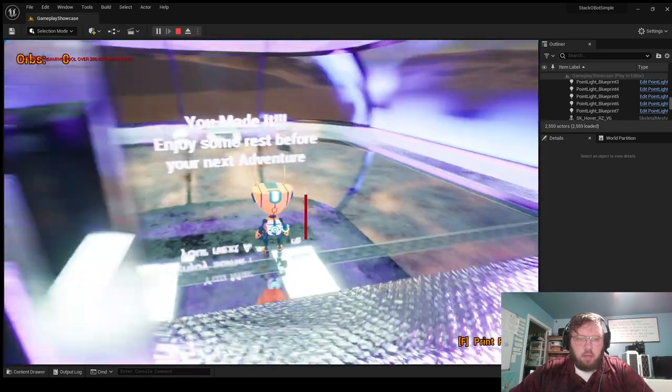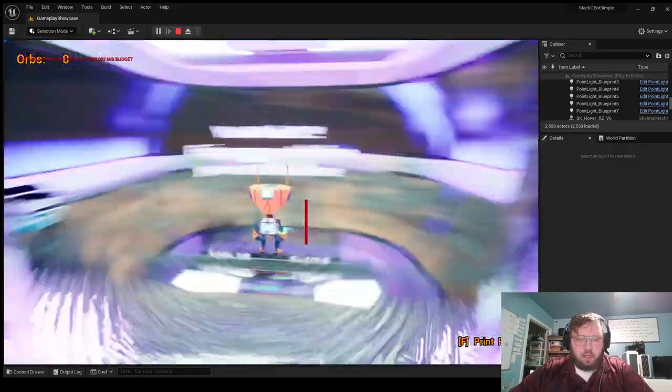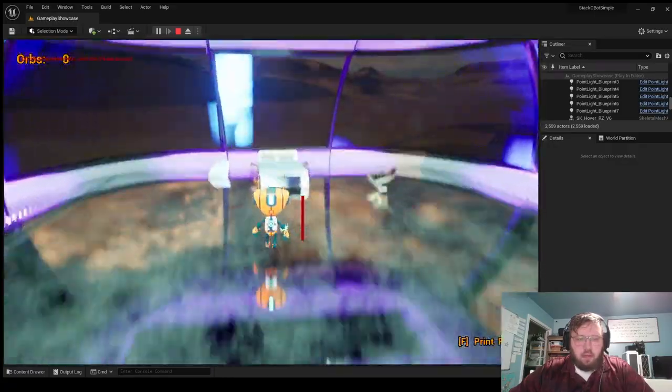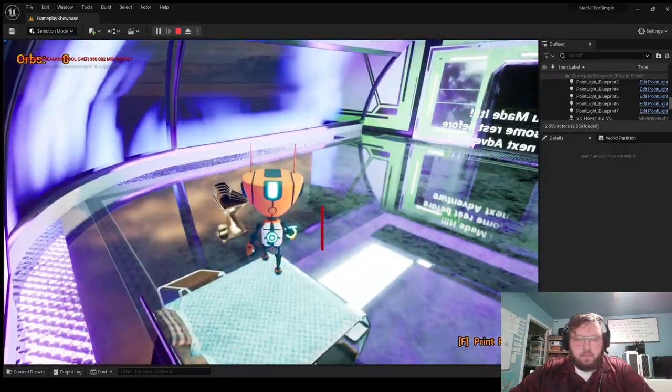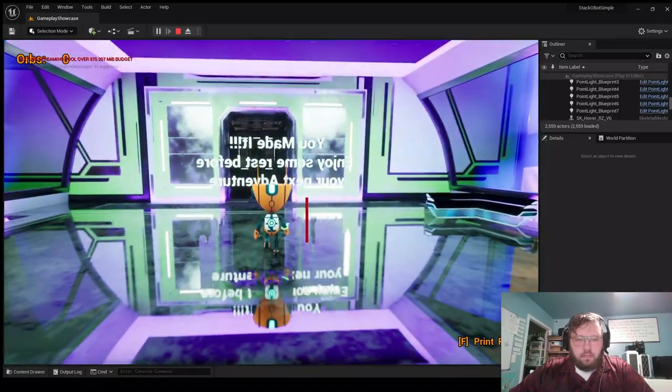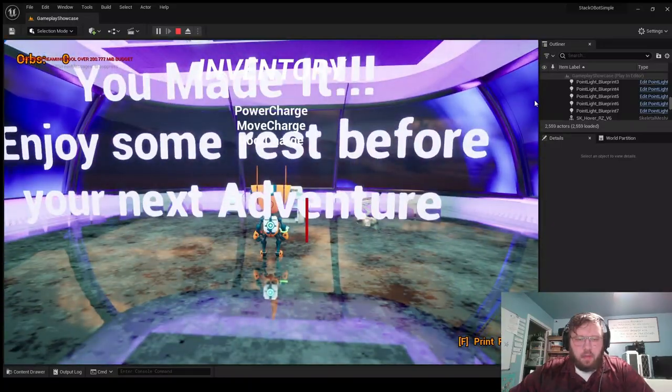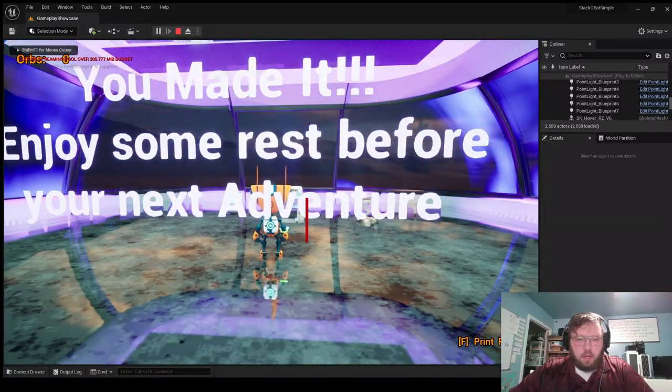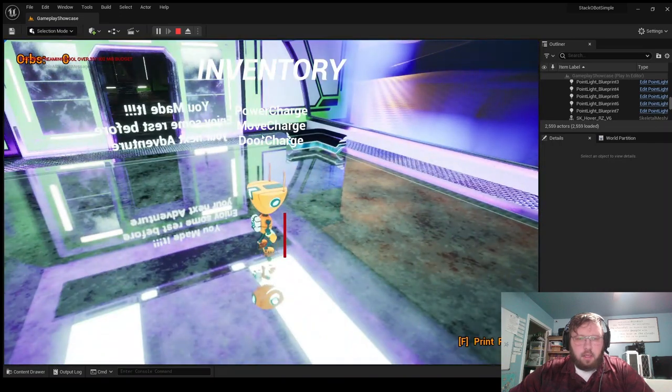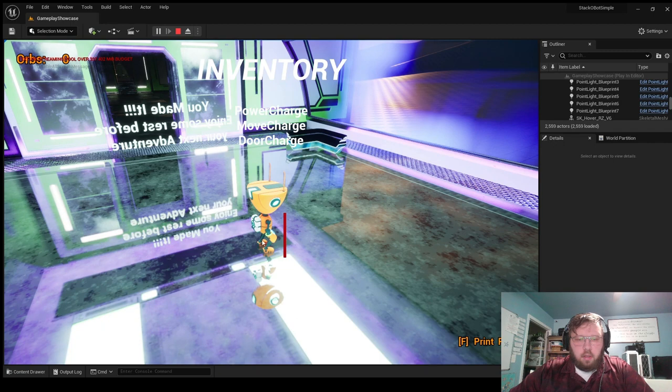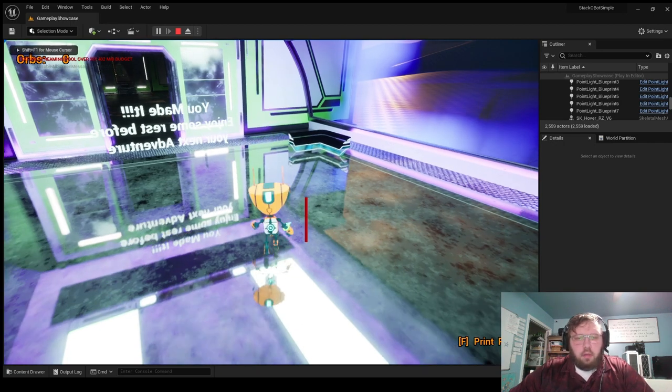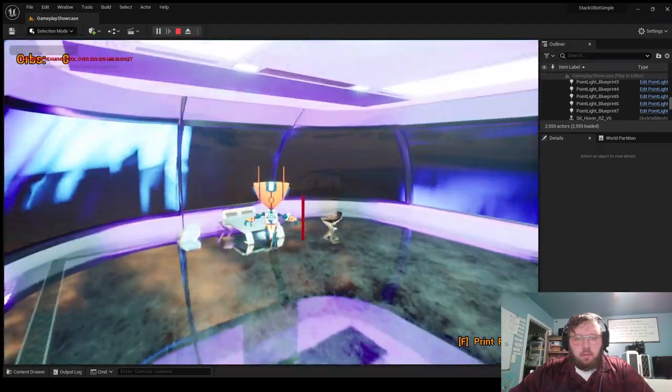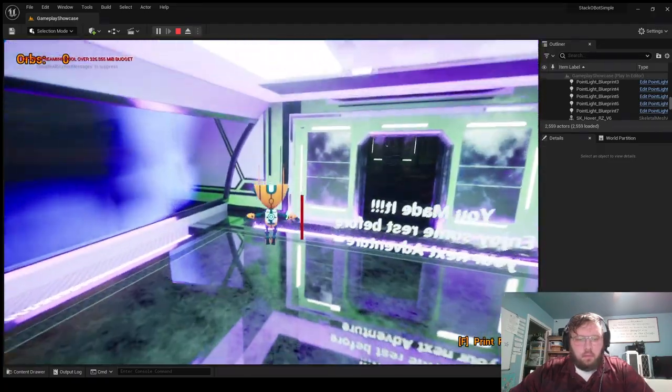Cool, you made it. Enjoy some rest before your next adventure. So that'd be the end of the level. Pretty fun to actually implement. Oh, and I didn't show. Yeah, I did pick up the door charge into the inventory. So that's all working. And also noted the bot's arm changed color again. So we got the green now for the door charge. But yeah, that's the end of the level. Thanks for watching. See ya.